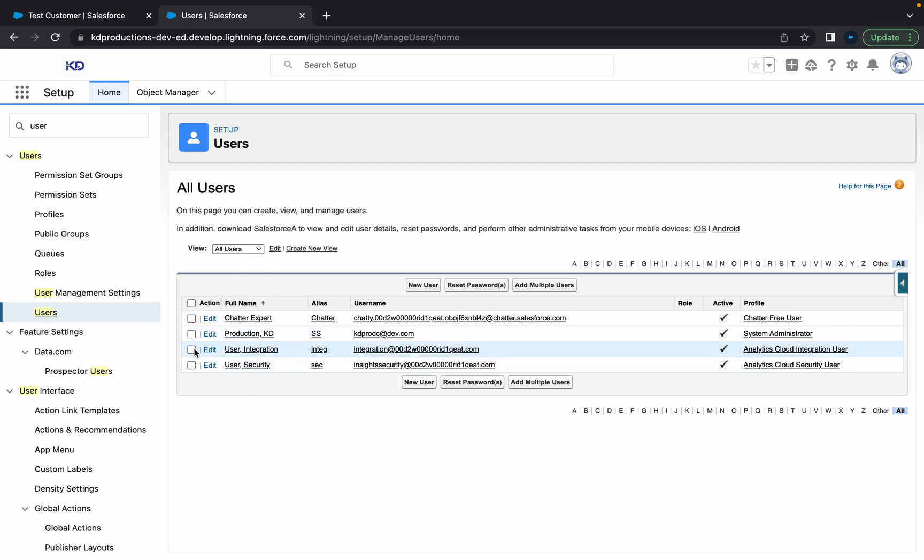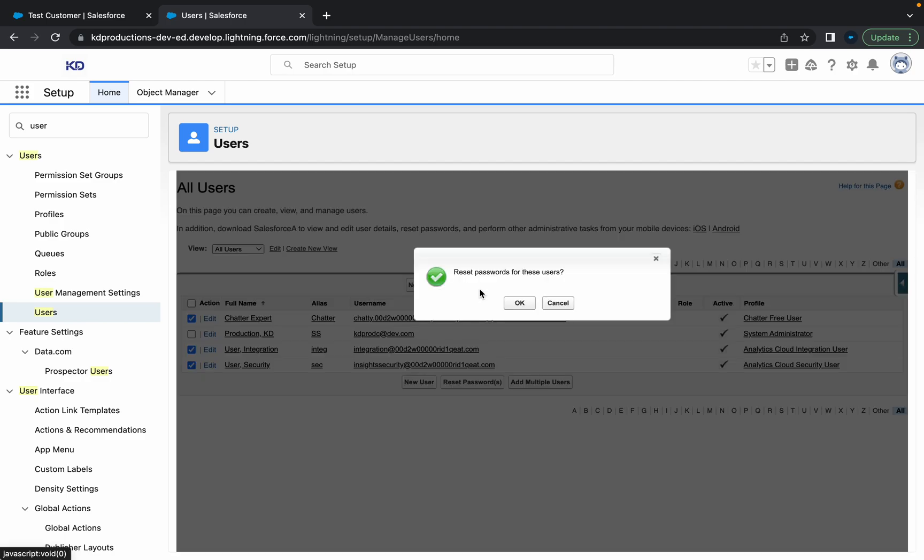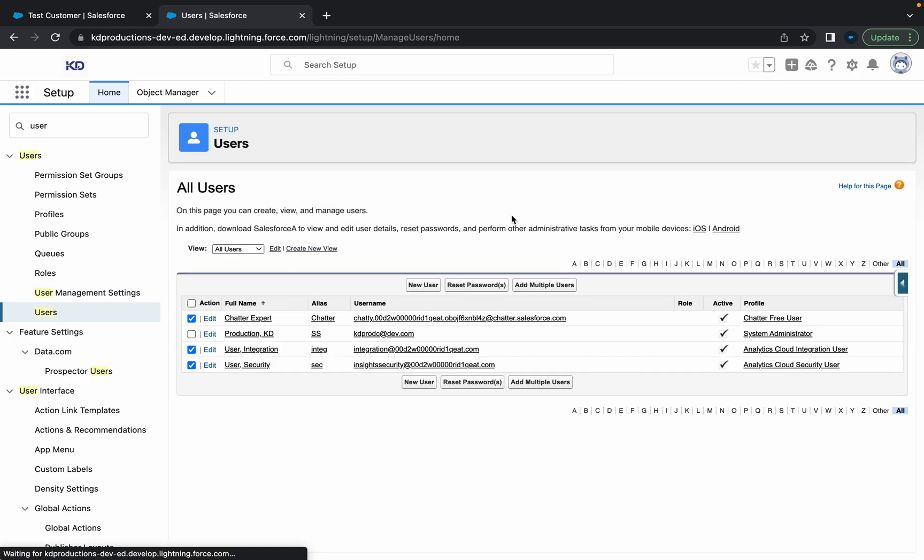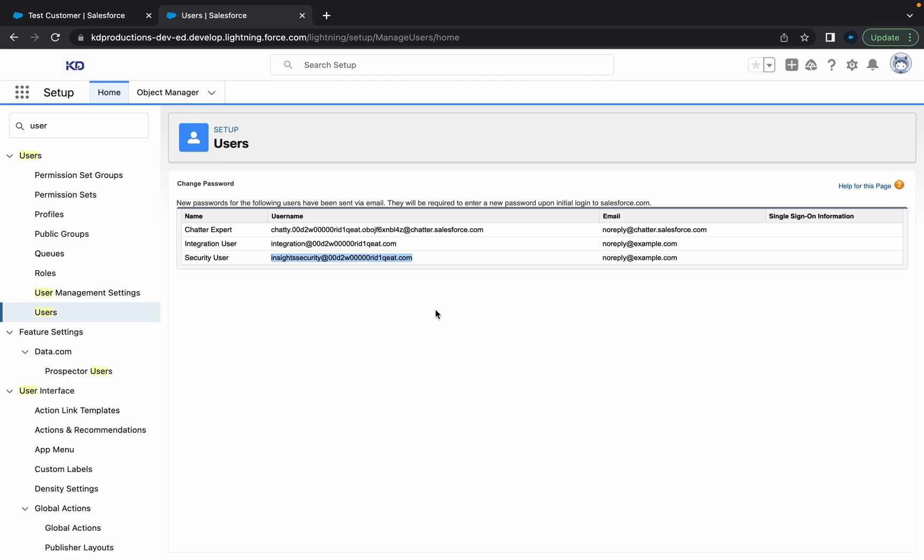But if you wanted to reset someone's password, you can just click on this little checkbox here. You can do multiple as well, and then just click reset password. So I'll do those three there. I'll click reset password, and then this is going to reset the password for those users. So what this will mean is they'll get a new email to reset their password.